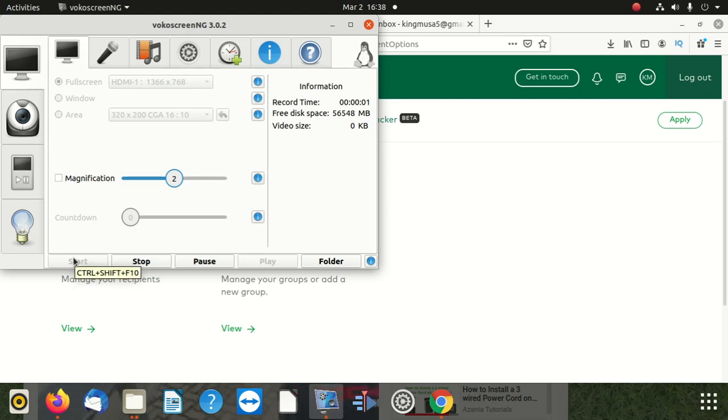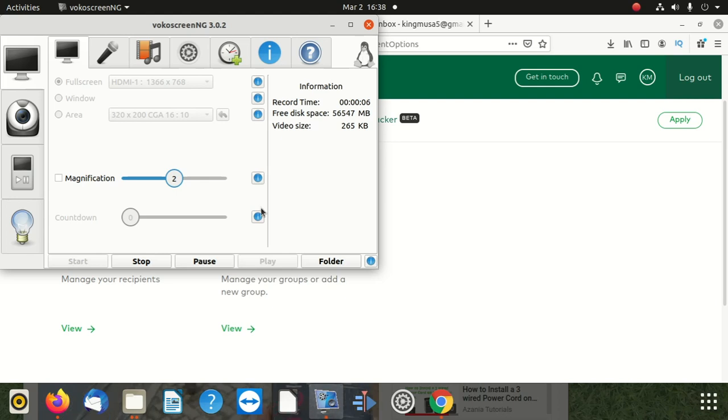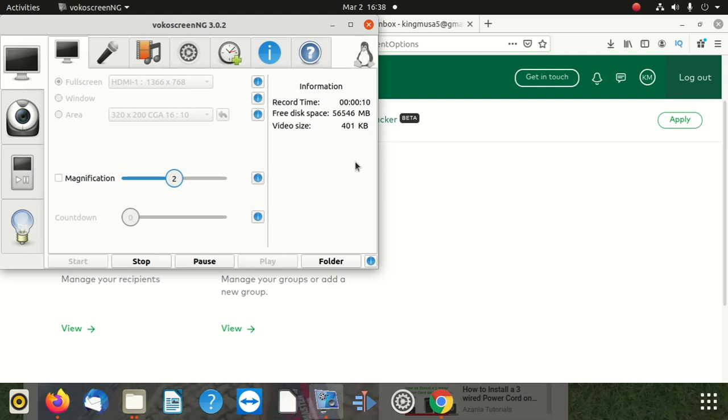Hi everybody, welcome to our new video. This is a video which is going to show you how to print a proof of payment on NetBank, in Internet Banking.